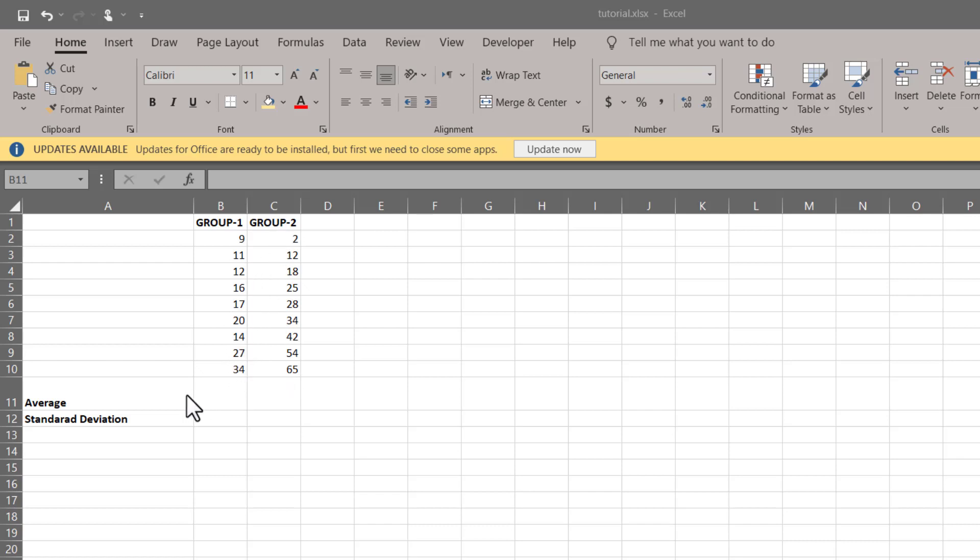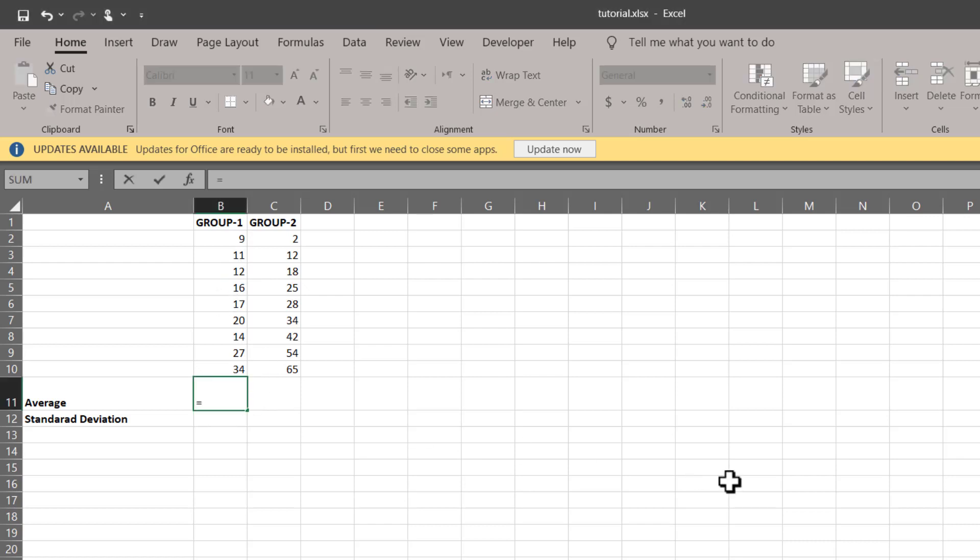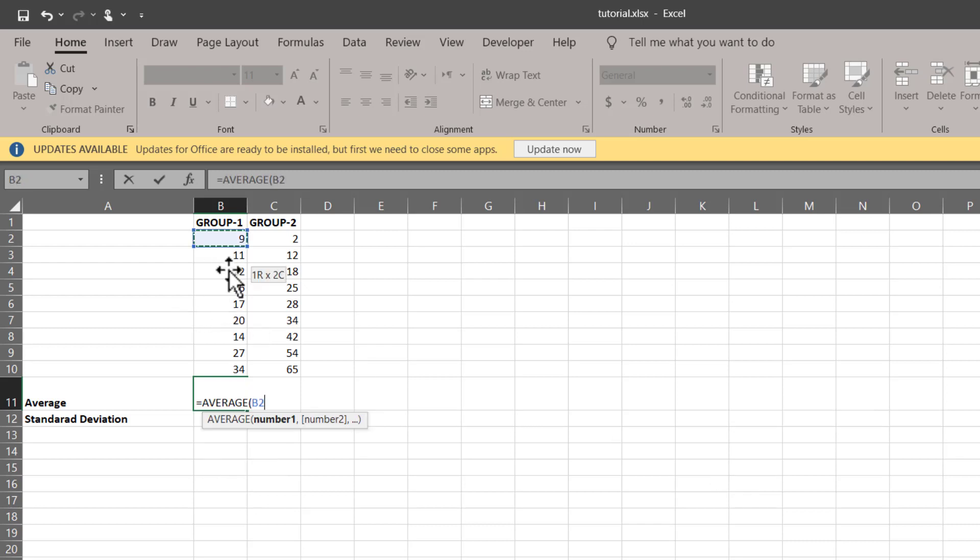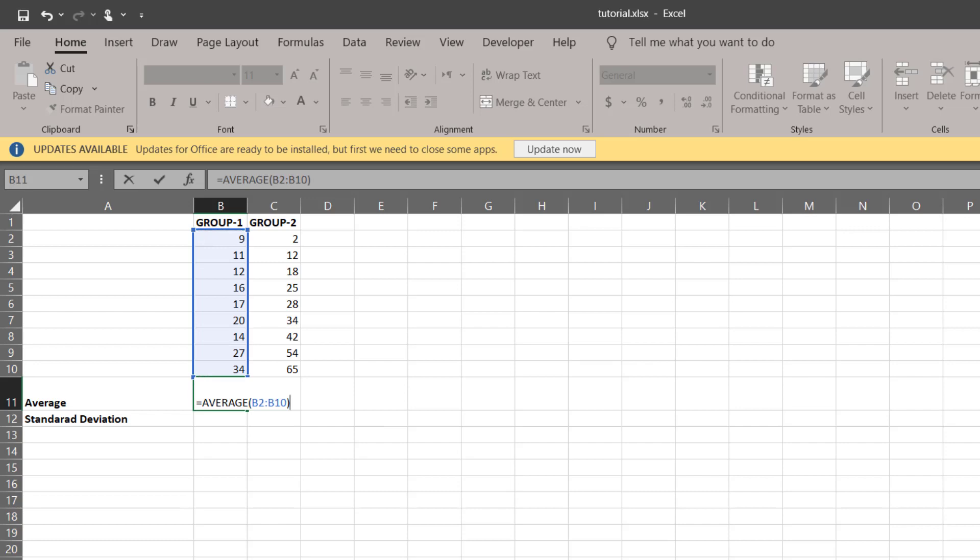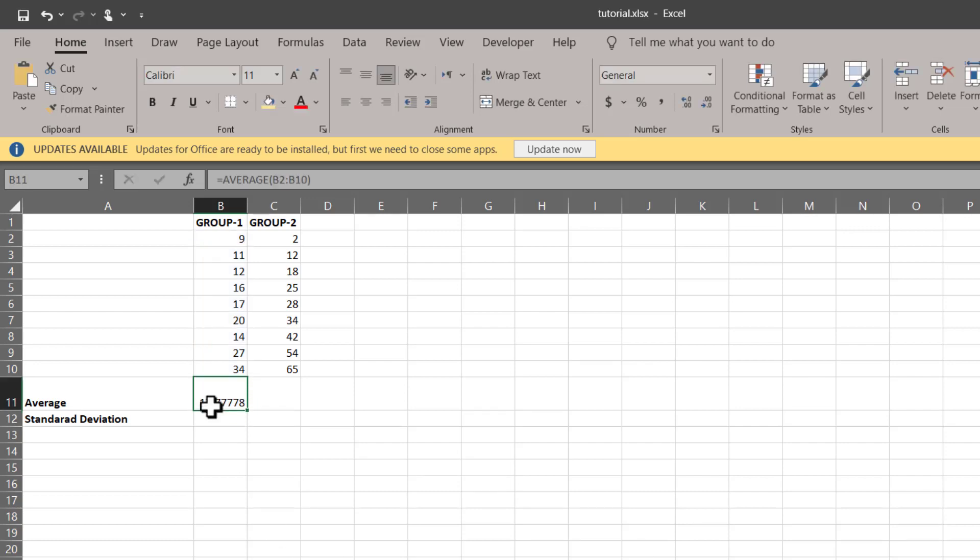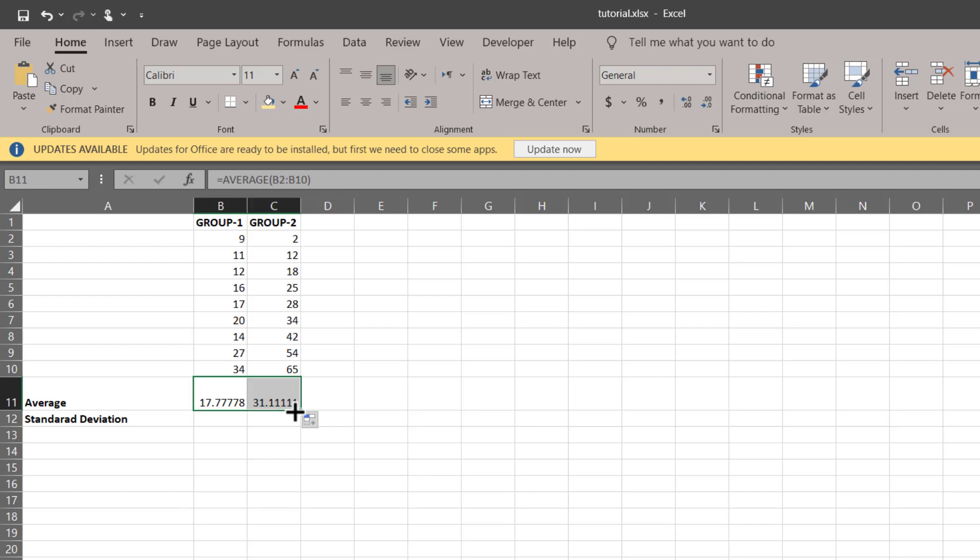First and foremost, we have to calculate the average for these two groups. We can simply do it by typing equals average, bracket start, select the numbers, bracket close, enter. This is the average of group one. Now simply hold this green square and drag it to the right to copy the formula into group two to calculate its average as well.